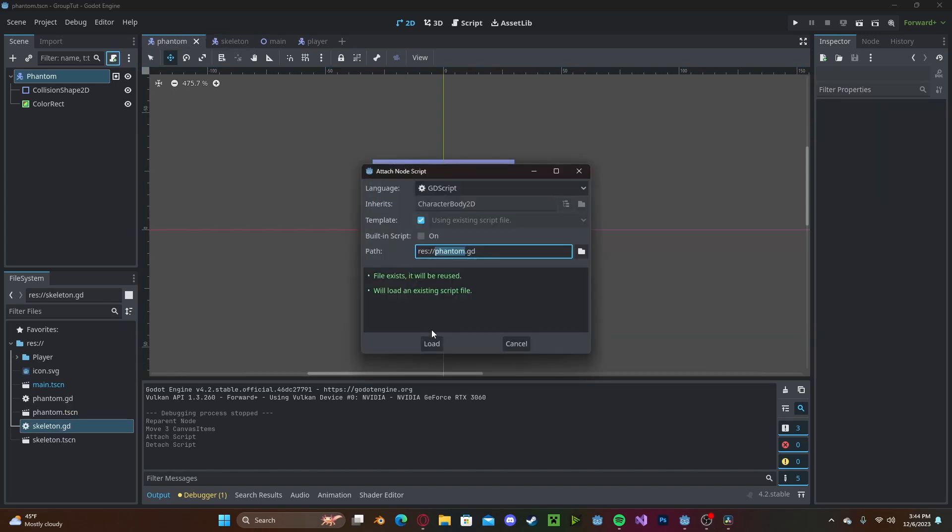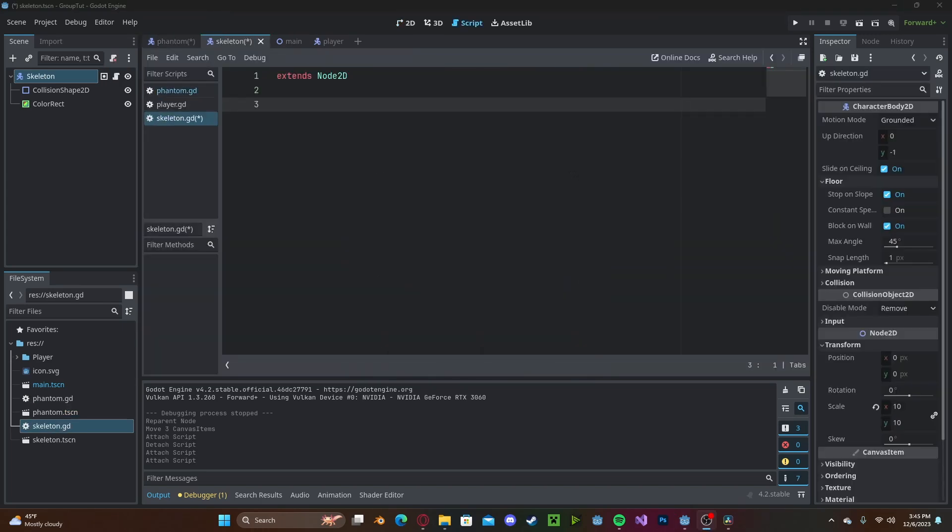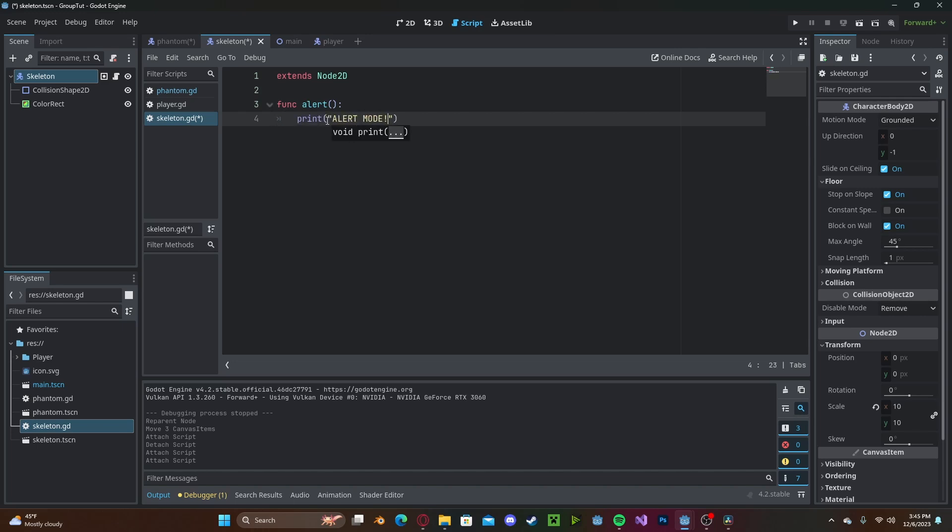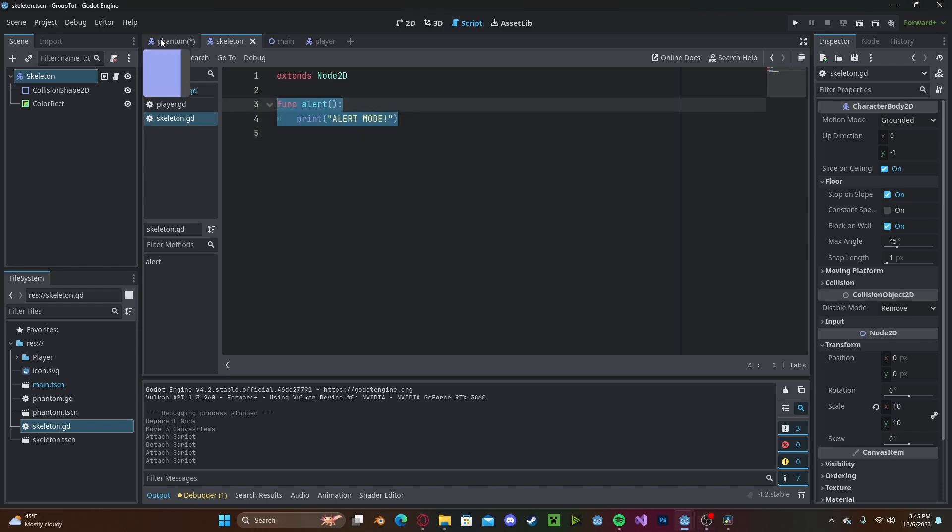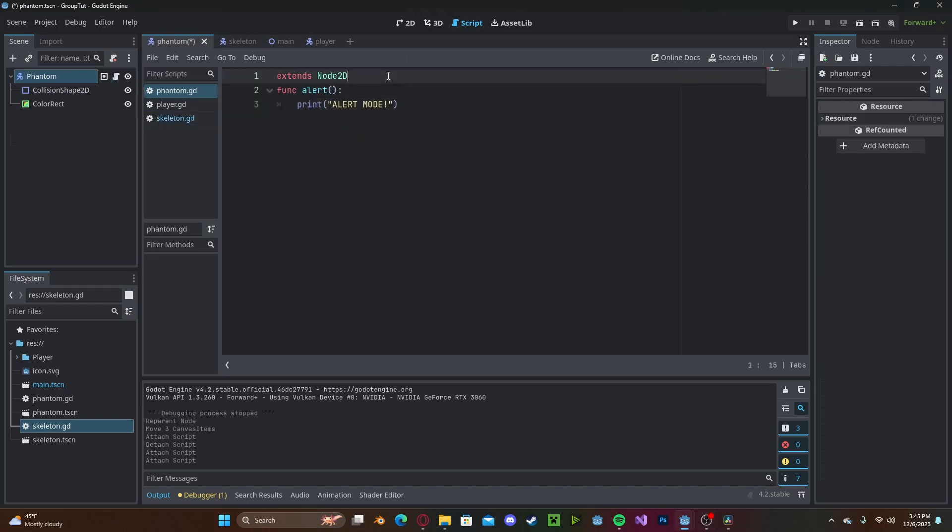So if I go ahead and add a script to both of my enemy nodes, and let's say if the player steps on a stick, we want to alert the enemies that the player is present. So we'll create a new function called alert, and we'll just print alert mode. And let's go ahead and put the same function onto our phantom node.